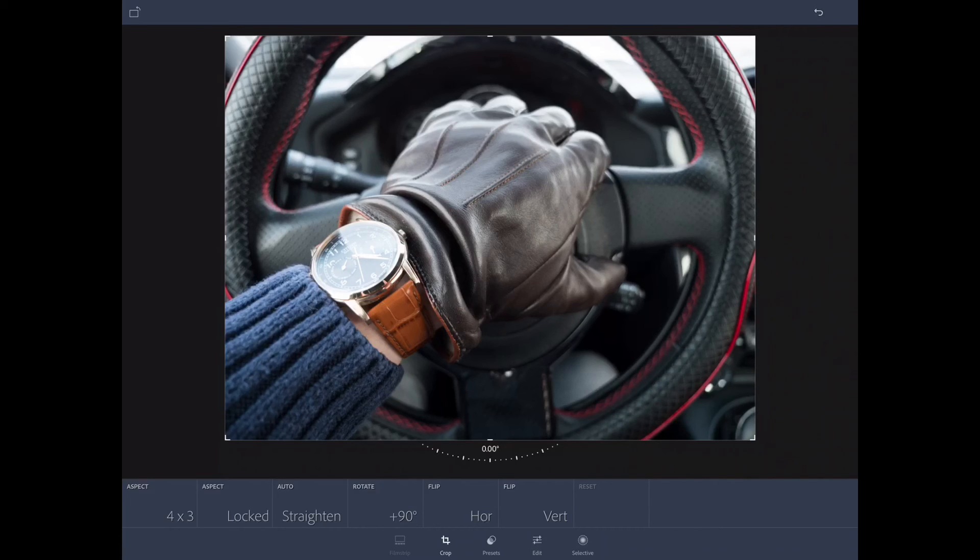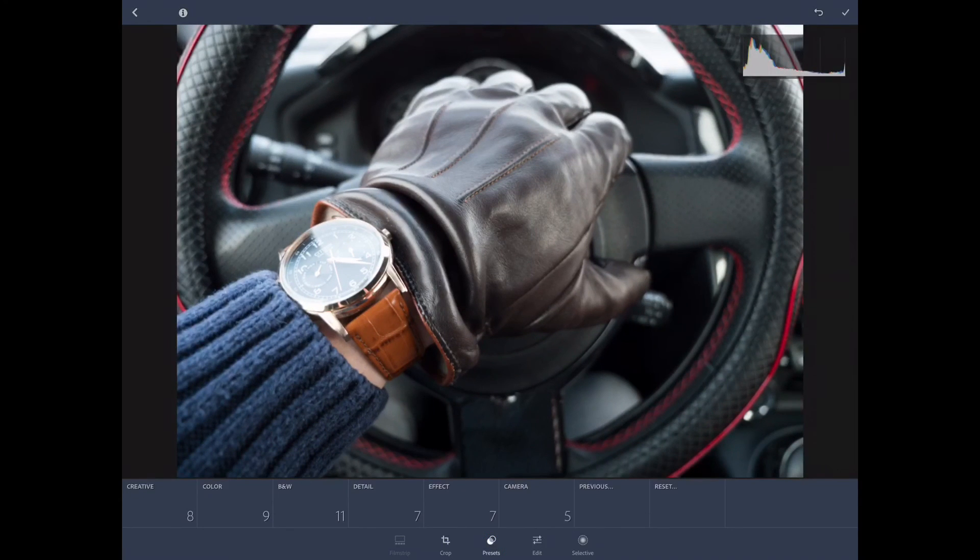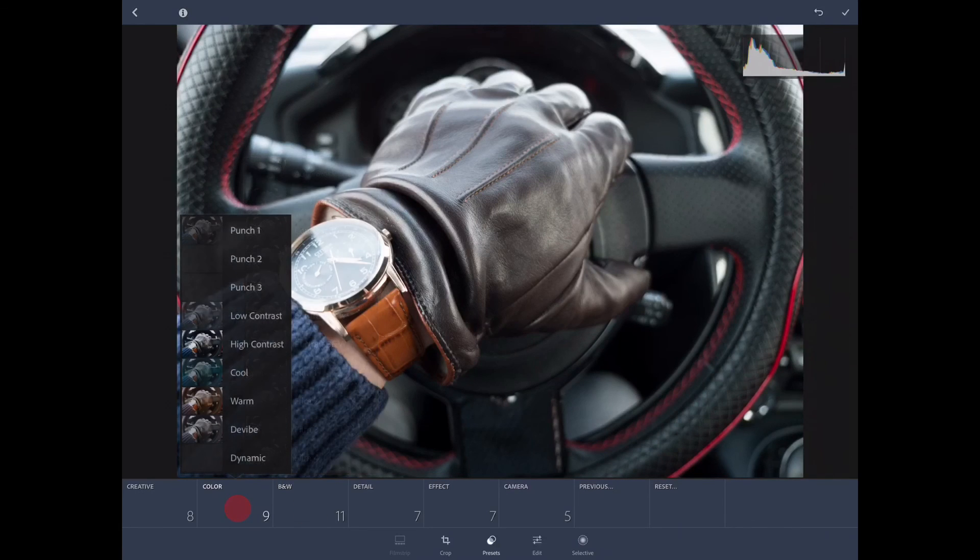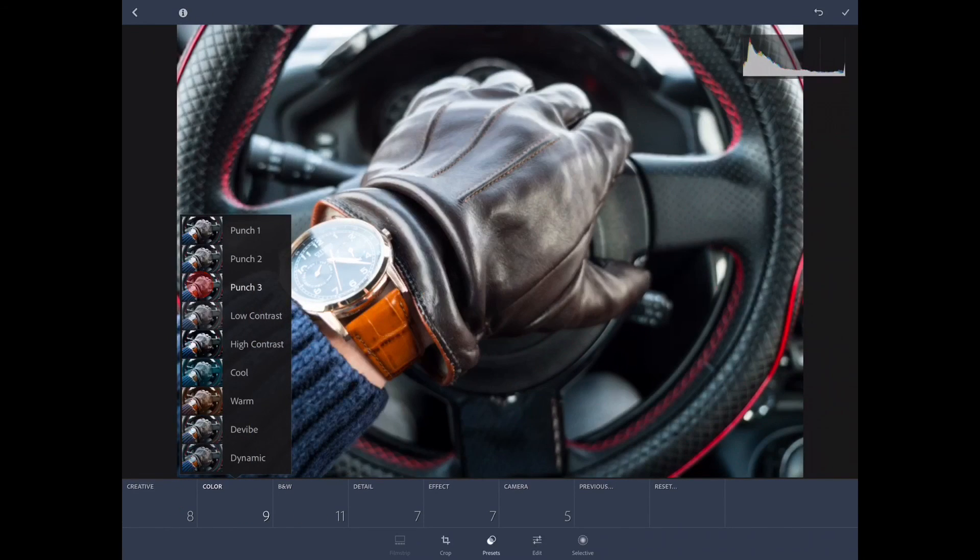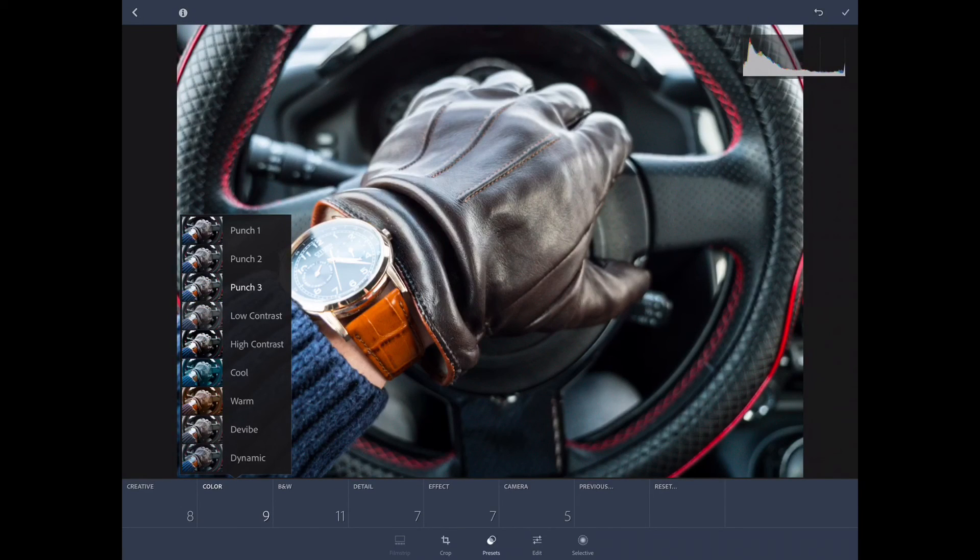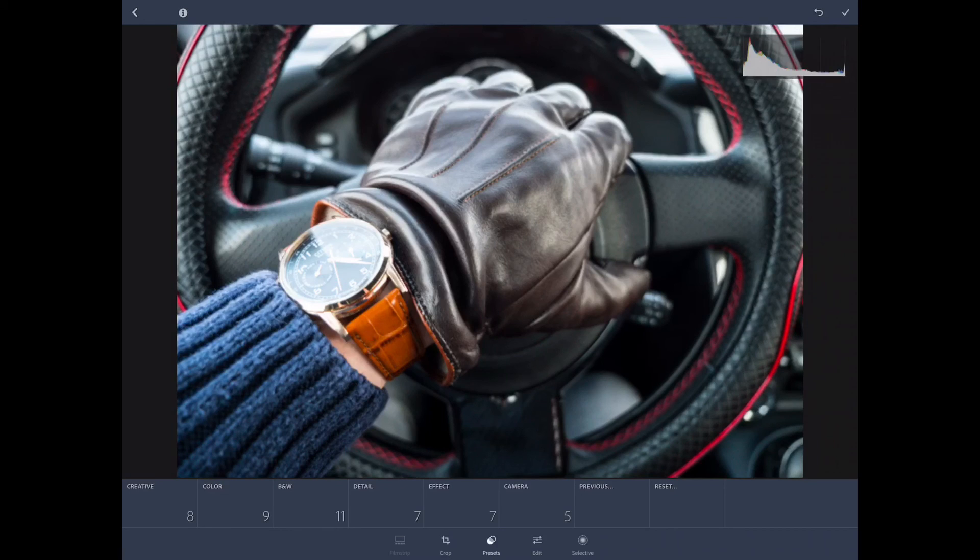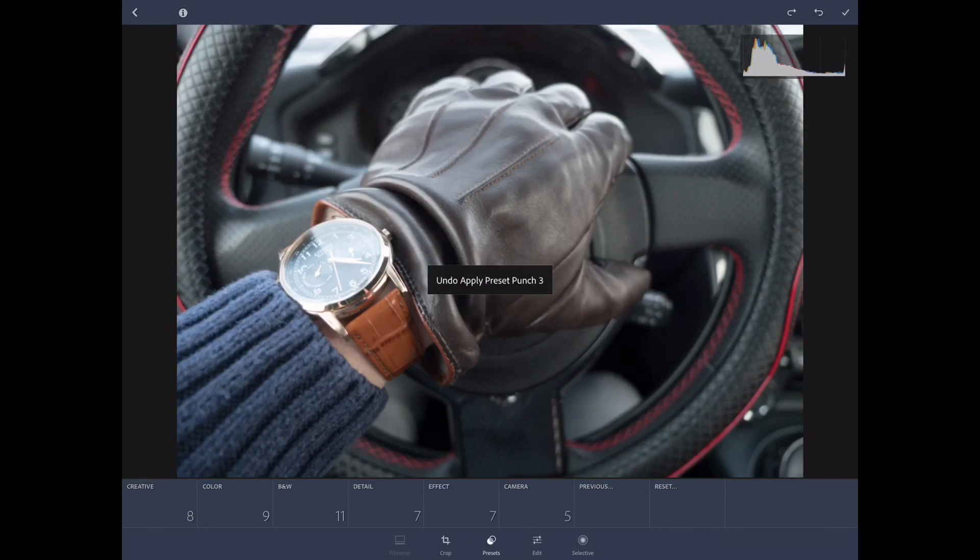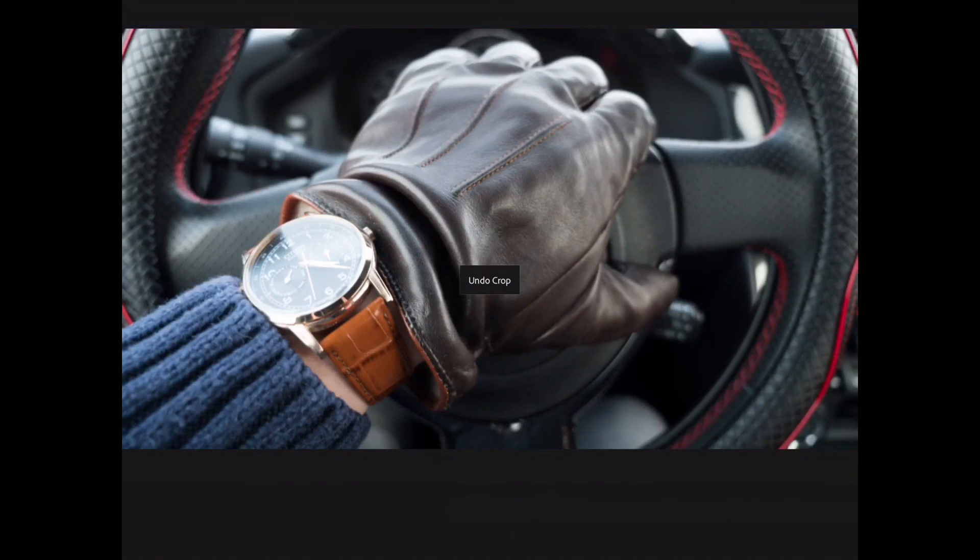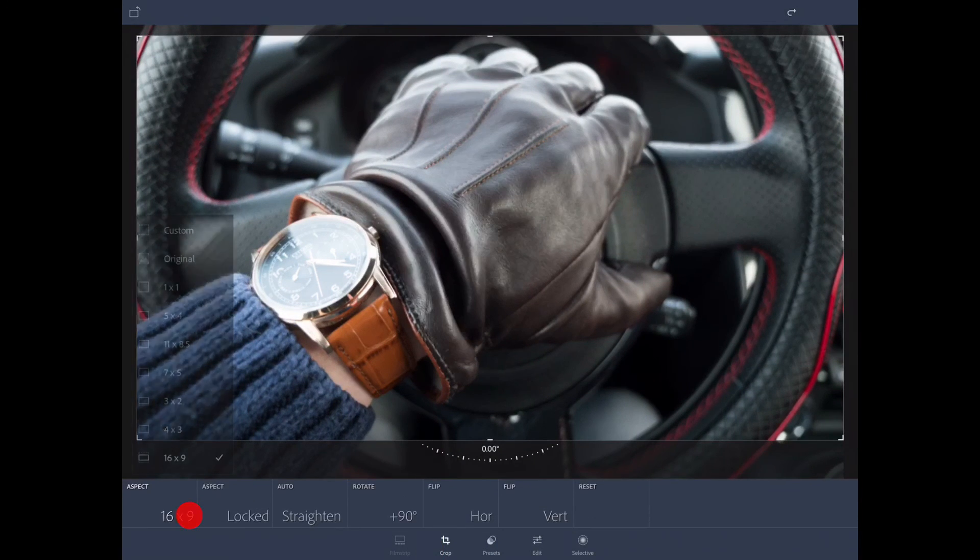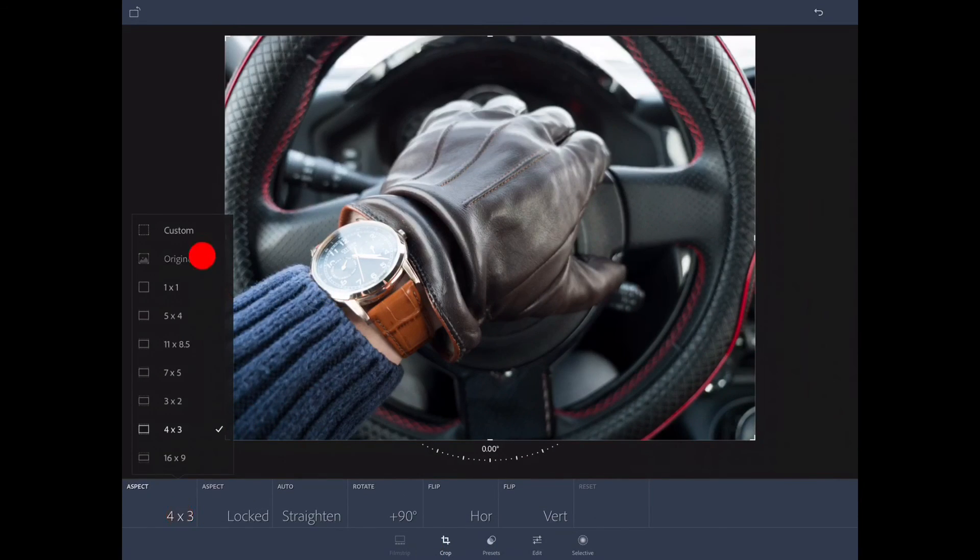Now before we edit this photo, I like to see if I want 16 by 9. I always like pictures in 16 by 9. But apparently, I'm going to leave it as is because the current original looks really good, and the original will fit Instagram easily because it's more of a square type photo for Instagram. So we're going to leave it there.